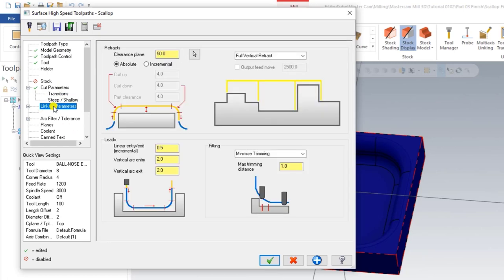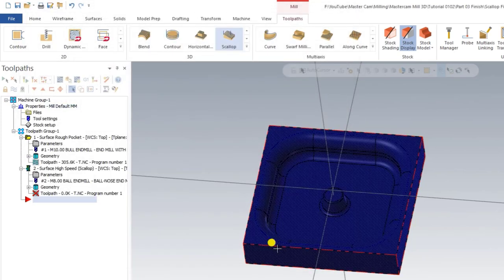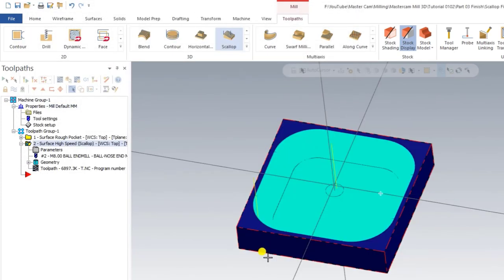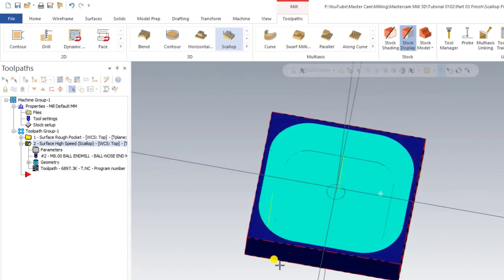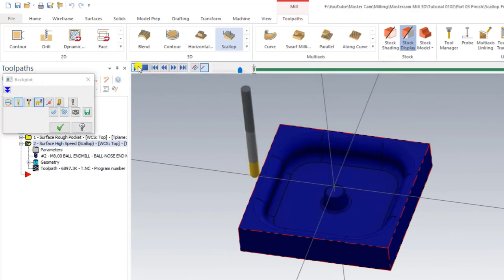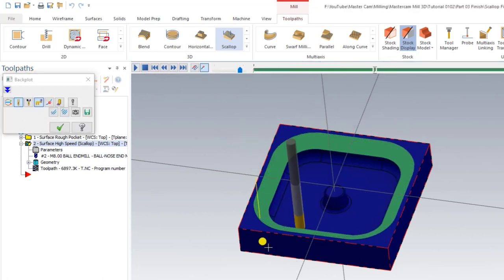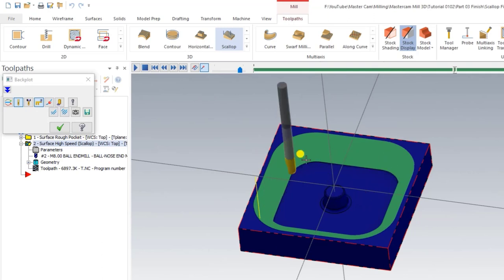The next thing to do is Linking Parameters. At the Linking Parameters, we click and press OK. Now as you can see, our toolpath is done. Let me show you in 2D form — when we play it, you can see the toolpath is cutting from outside to inside in a very smooth form.